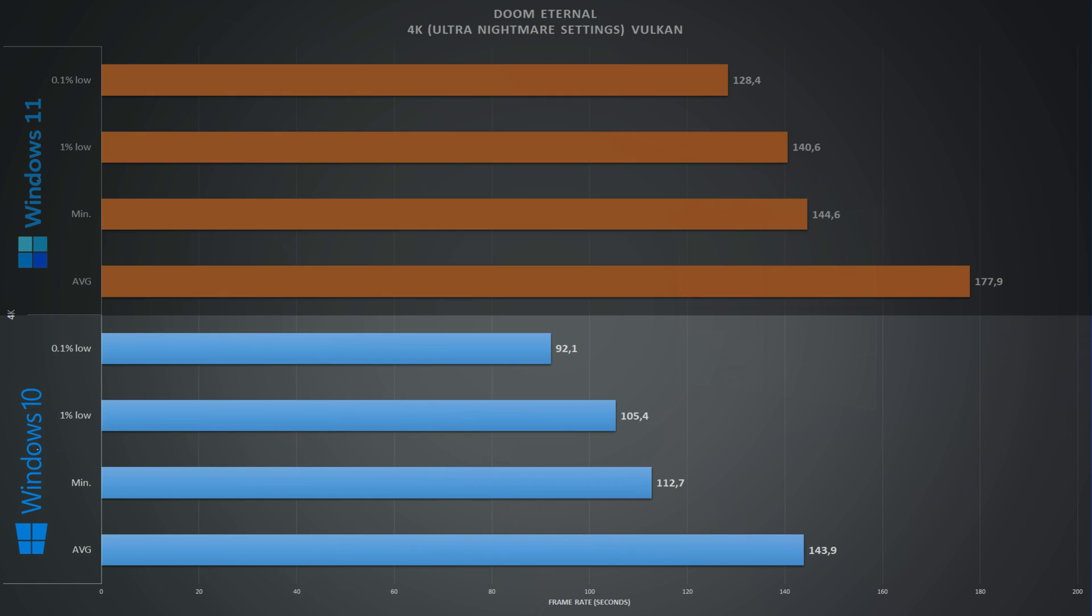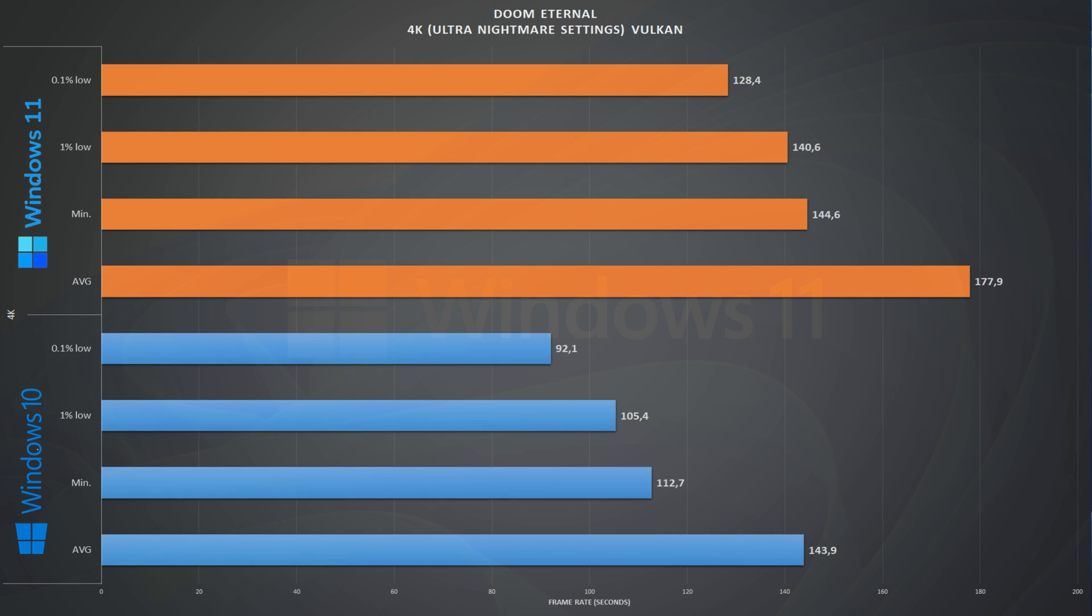Scaling Doom to 4K, on Windows 10 we get an average of 144 frames per second with 105 1% lows. Comparing it with the numbers from Windows 11, we have 178 frames per second and 141 1% lows, again coming ahead of Windows 10. We can pretty much see a pattern forming here.